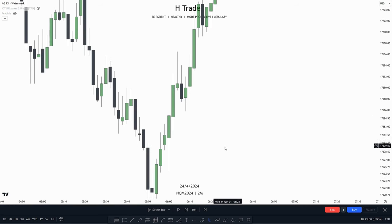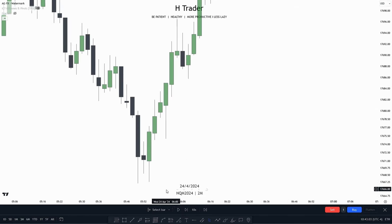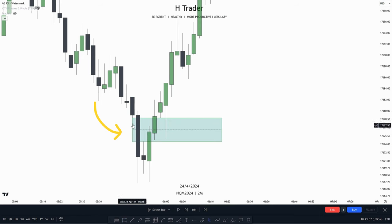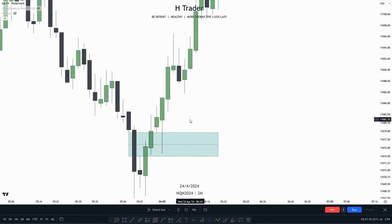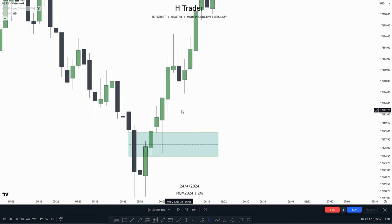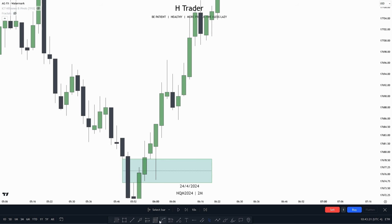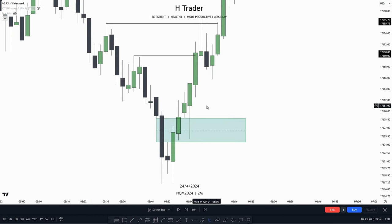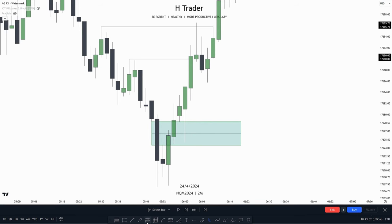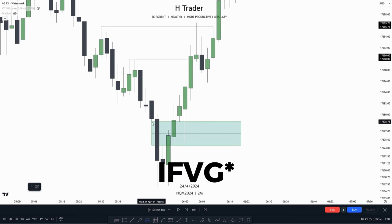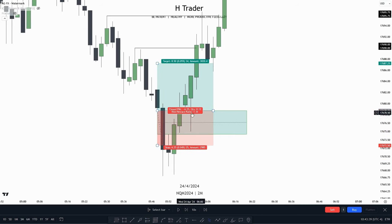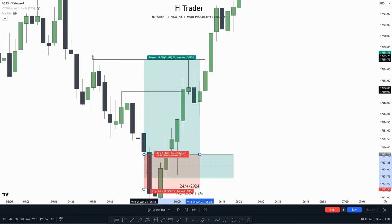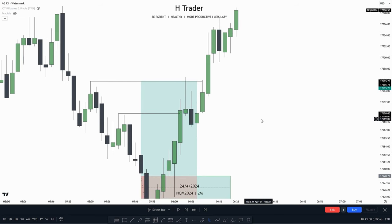A bullish inversion fair value gap would look something like this, where we can see that price made a close above this bearish fair value gap. Then after that, price made a retracement into this bearish fair value gap — which is now an inversion fair value gap — and from there price started to run higher, running out buy-side liquidity. If you were to take a trade based on this bullish inversion fair value gap, you would exit the trade when price makes a close beneath the inversion fair value gap, and then target buy-side liquidity. As we can see, price just runs higher, running out buy-side liquidity.